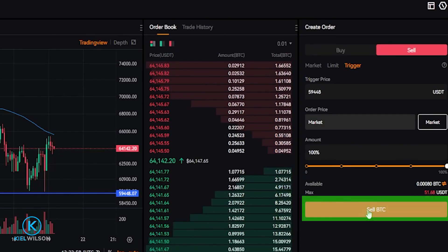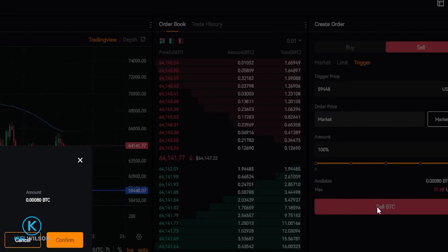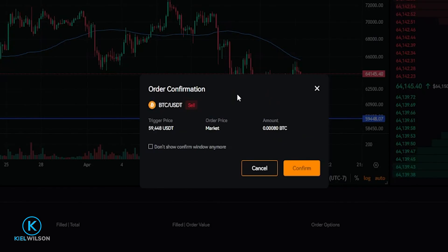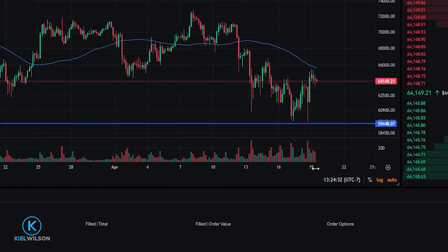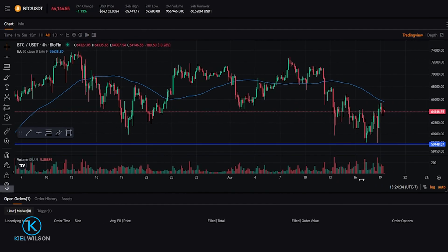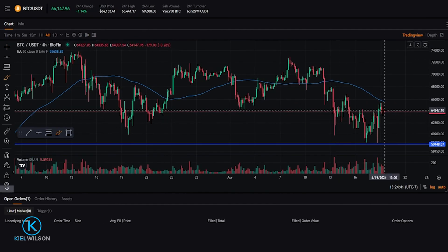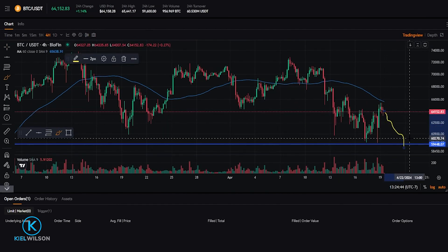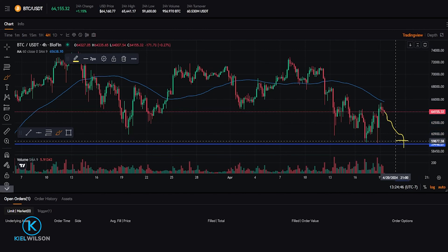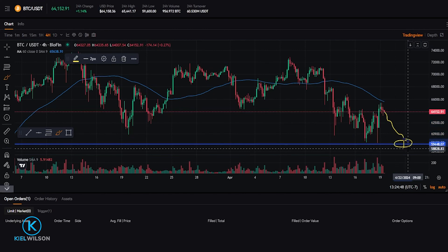Once you get your stop loss set up the way that you want it, just come down here and click on Sell. Then you'll get your order confirmation pop-up window so you can confirm the details are what you intended. This looks fine to me, so I'm going to come down here and click on Confirm. Now I've set up a stop loss — so if Bitcoin does reject from here and moves down, hitting my stop loss at $59,448, my coins will be sold immediately at the best available price off the order book.